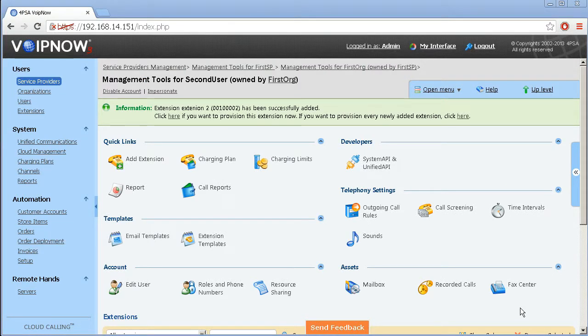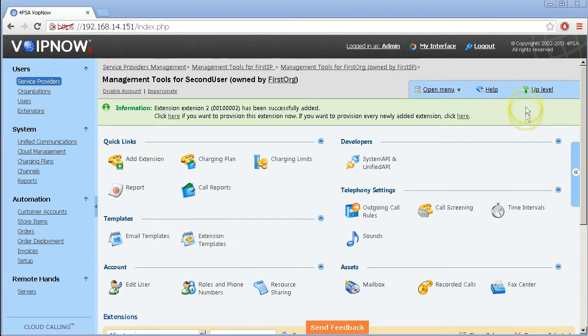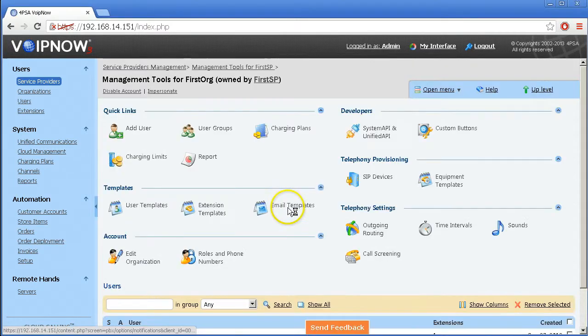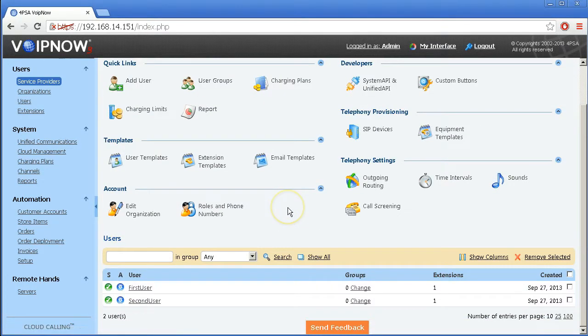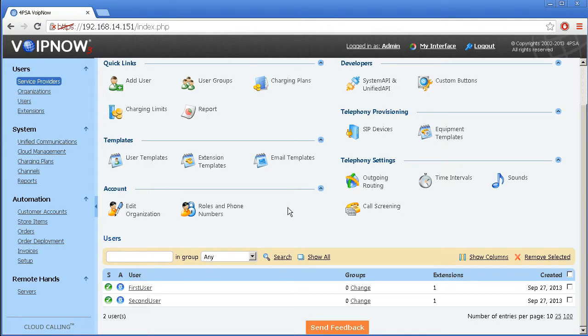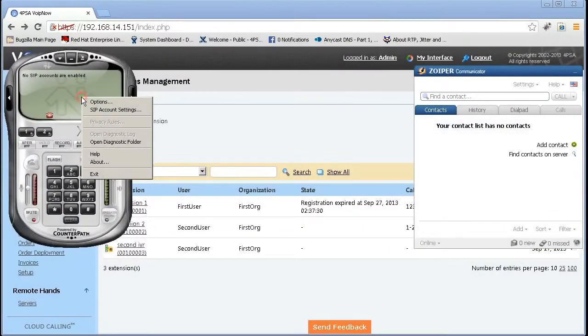You now have a service provider account with an organization account and two user accounts with two phone extensions 001 and 002. Each account level should have its own charging plan assigned to the corresponding child account.